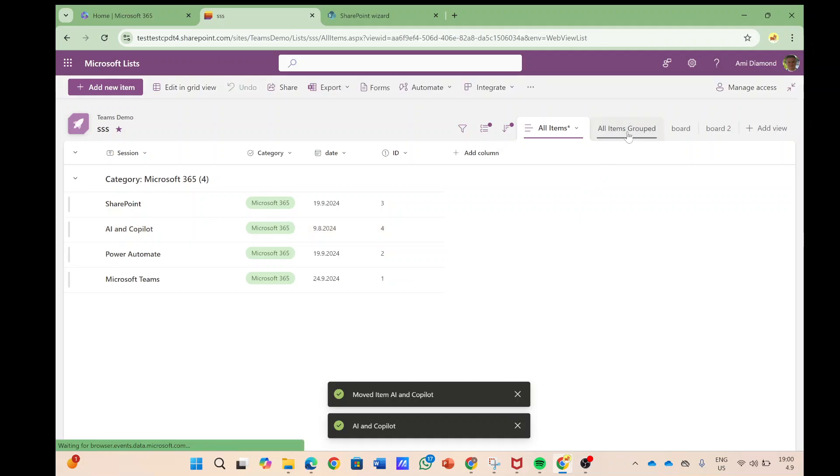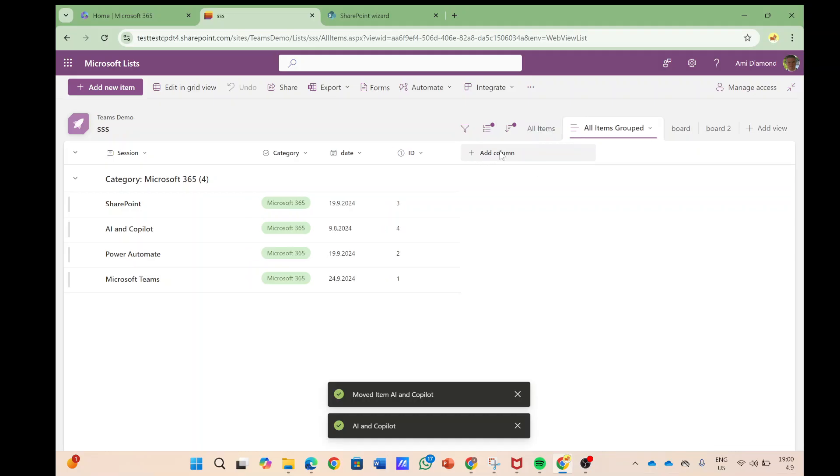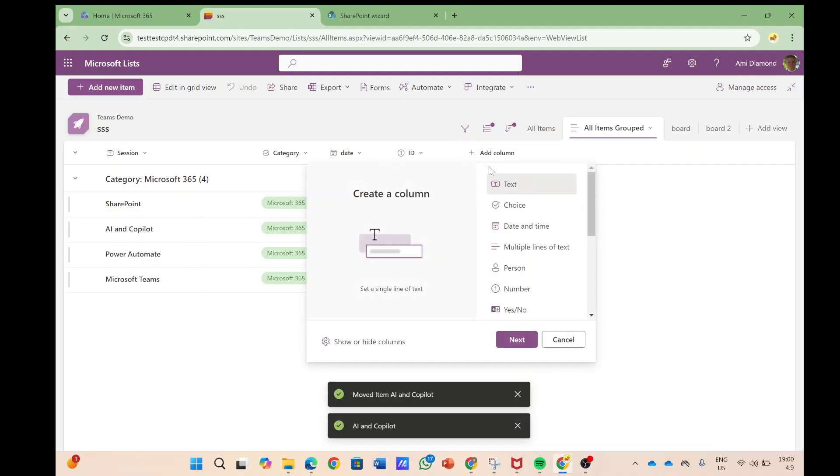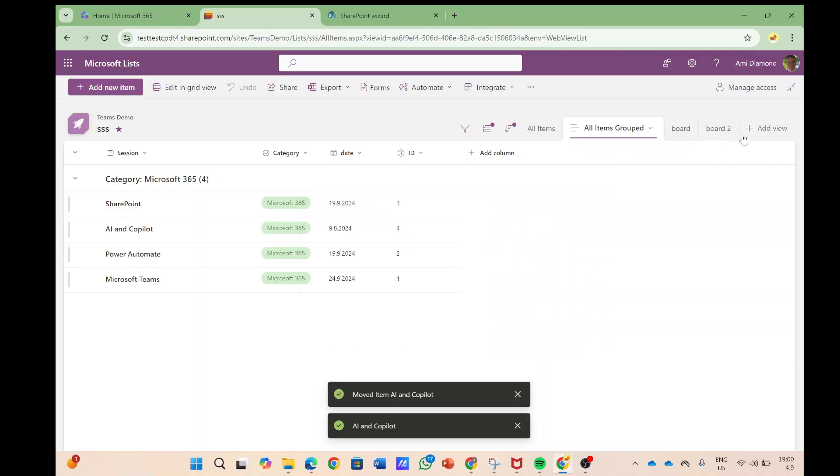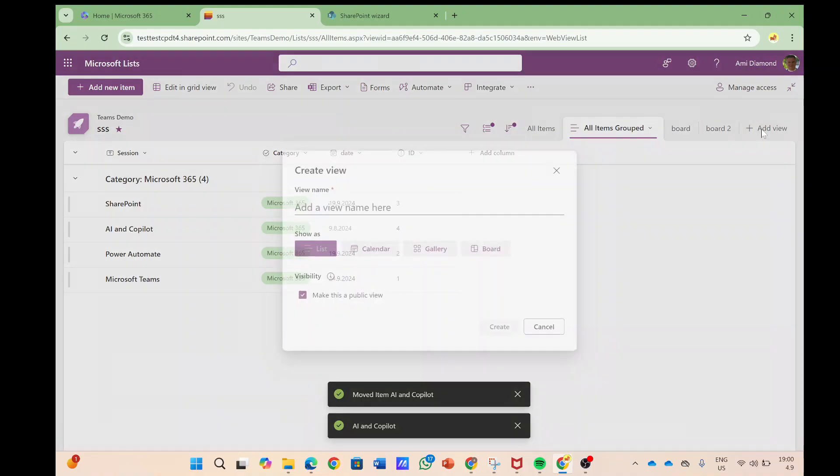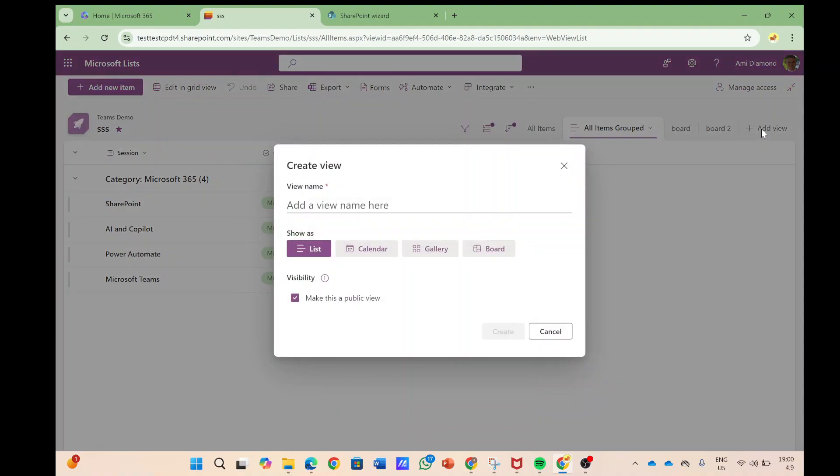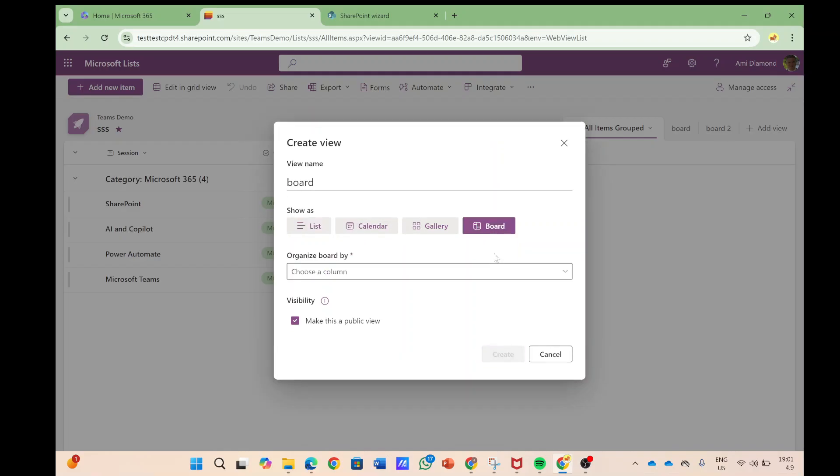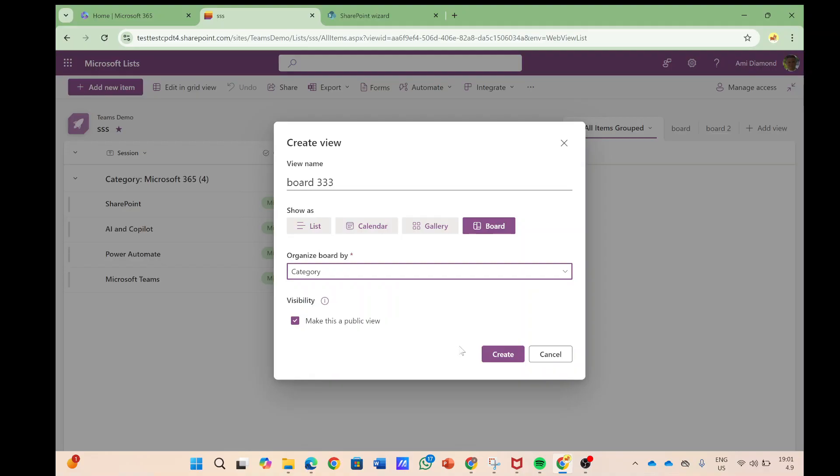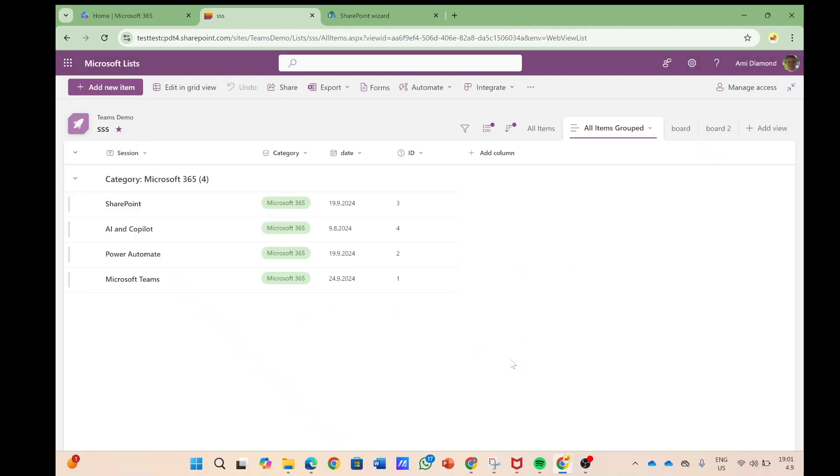Now I want to show you if we create now a view which is actually a new board view. I'll click on view. Let's call this board and let's choose board. Let's give it a unique name. We'll say that according to the category we will group it.